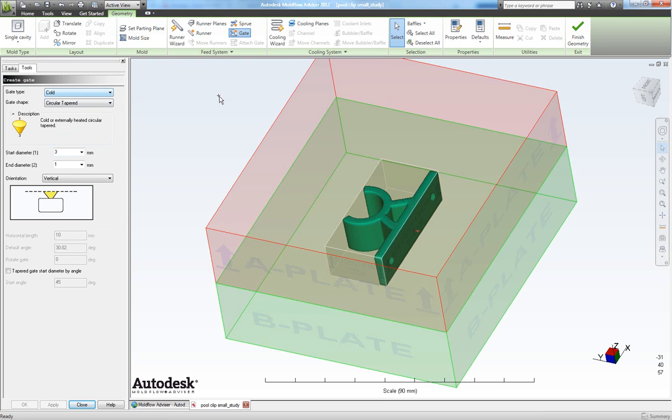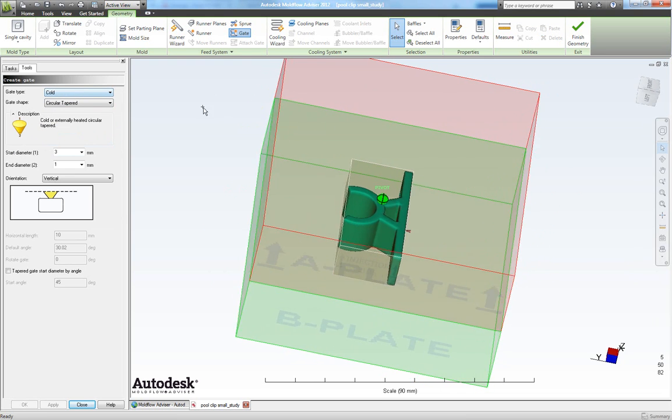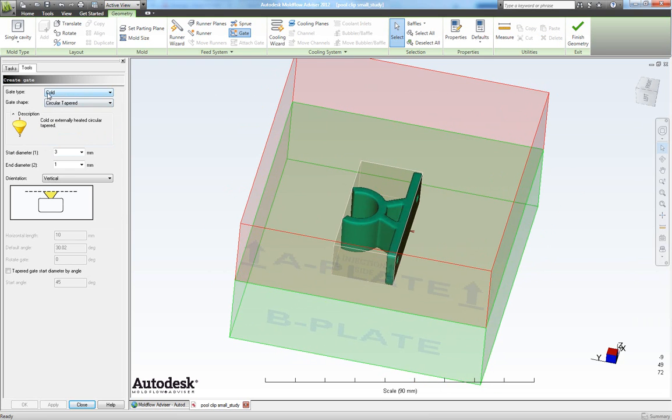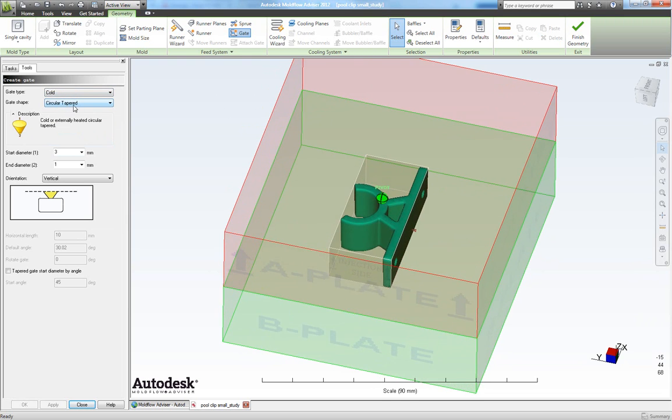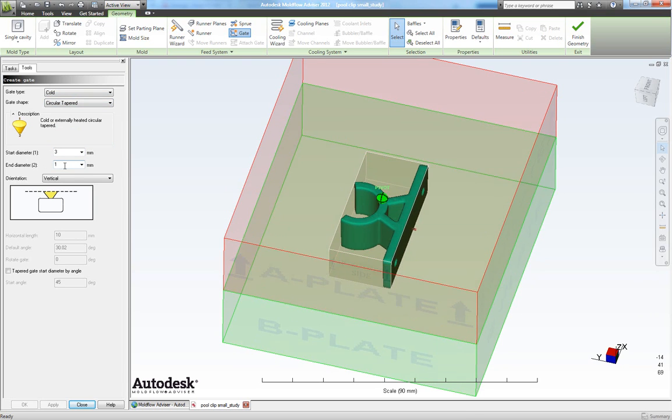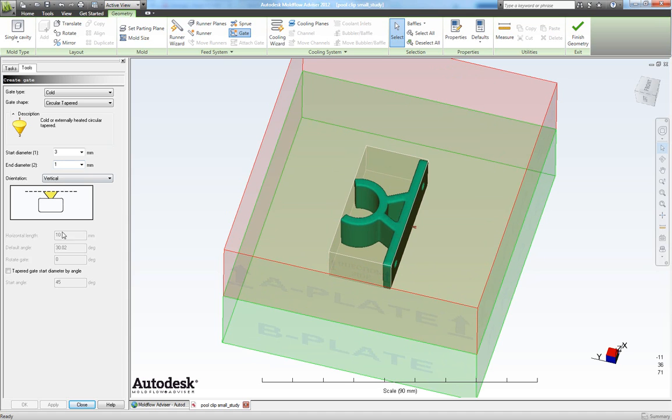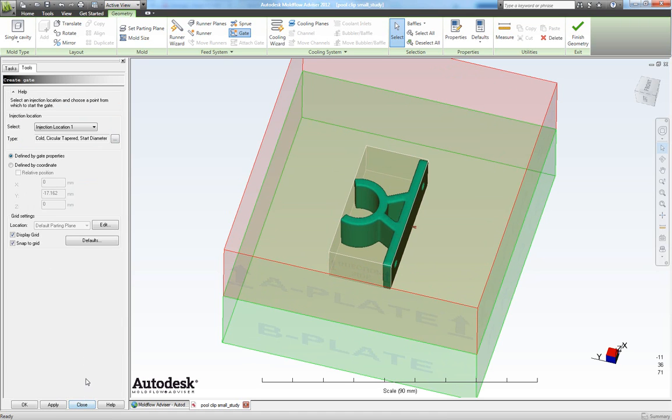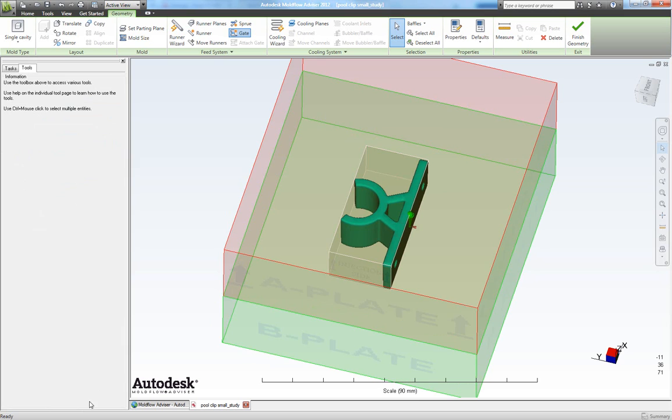But for this simulation we will like a cold gate which has to be circular tapered. And we will like a start diameter of three millimeters and an end diameter of one. So when you have specified your gate size you can close this one. We get back to here and click apply. And close this one.